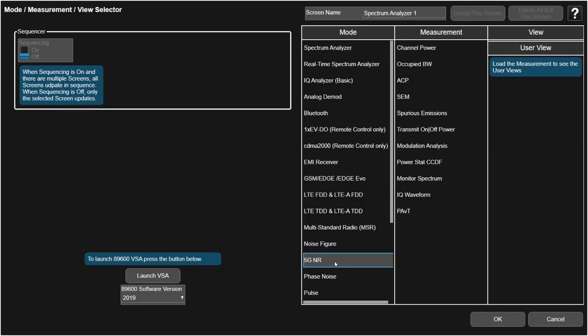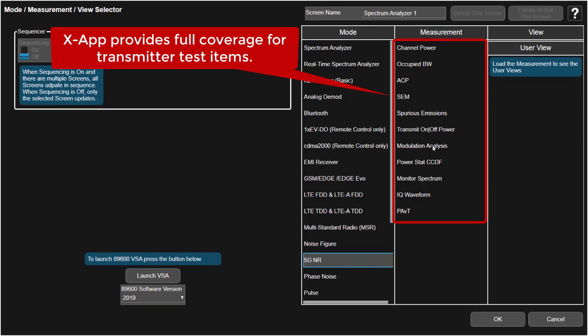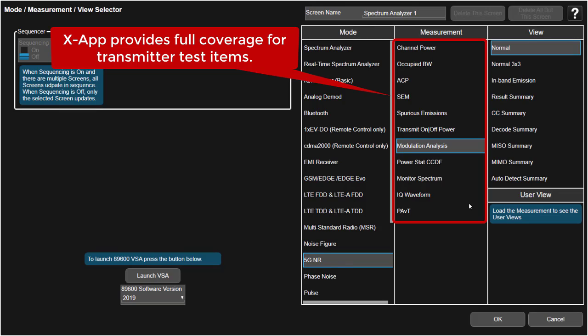We can see under 5G NR mode all the available measurements are shown here and they will be used for different conformance test items.